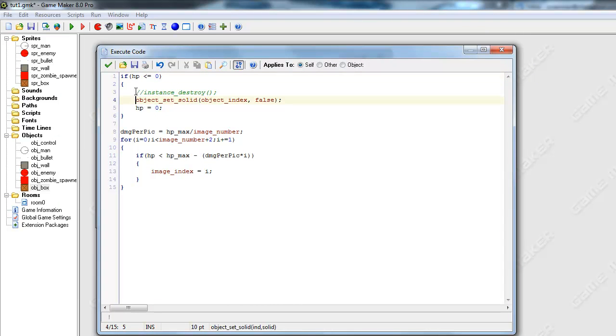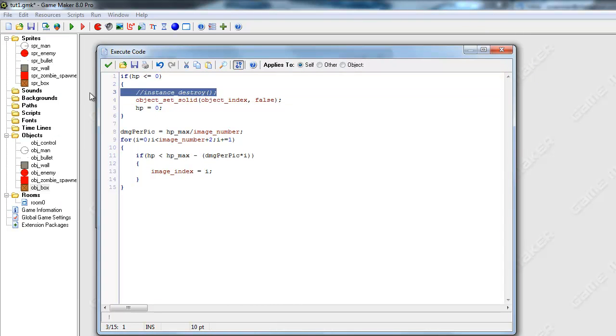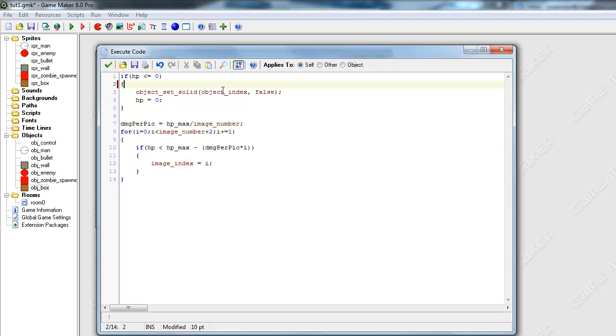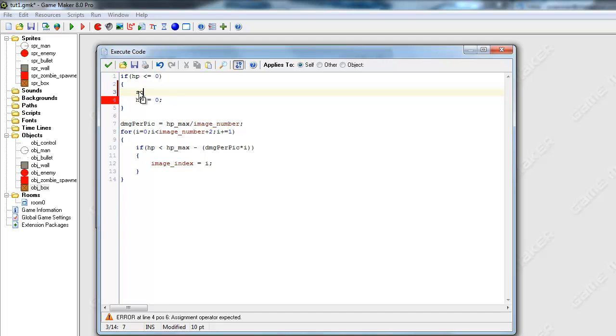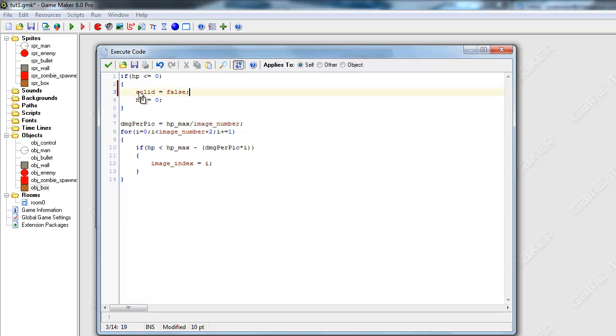We got rid of Instant Destroy because we want the player to be able to rebuild these boxes, and we tried ObjectSetSolid and set it to False. This is going to sound dumb, but this is actually how you do it: Solid equals False. I know, it was that simple. I can't believe I missed that. But that's basically how you set Solid to False.